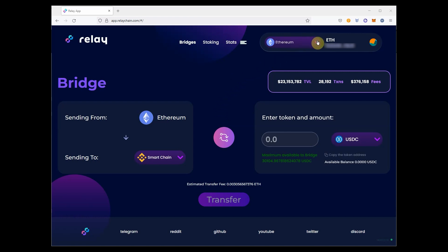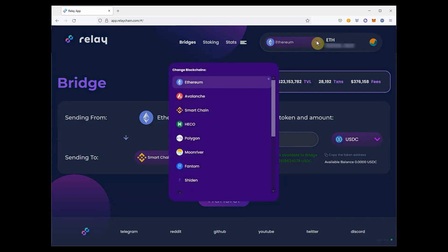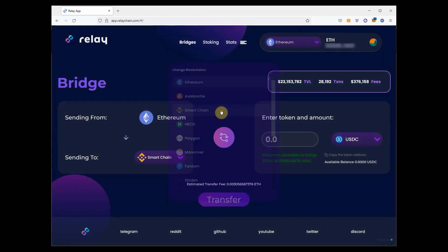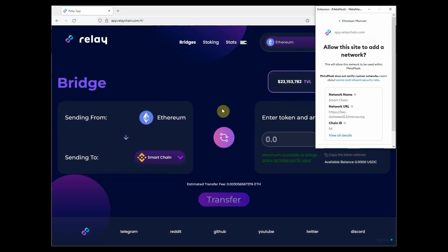Select the Binance Smart Chain network in the top drop-down menu on the Relay app. MetaMask will ask you to approve the new network.